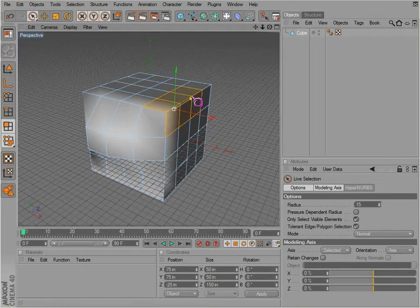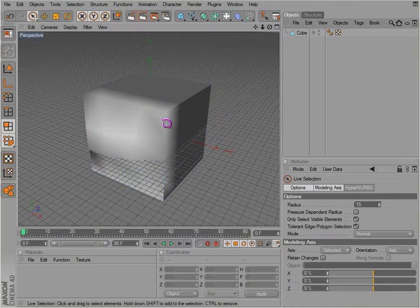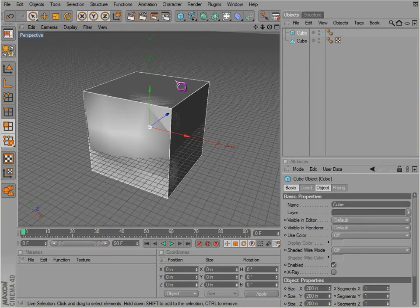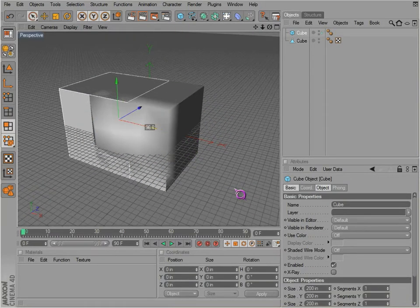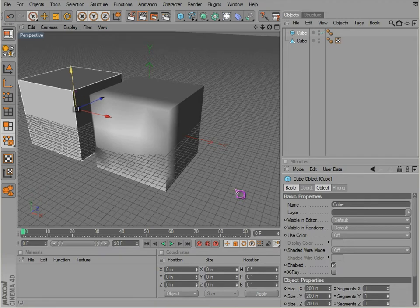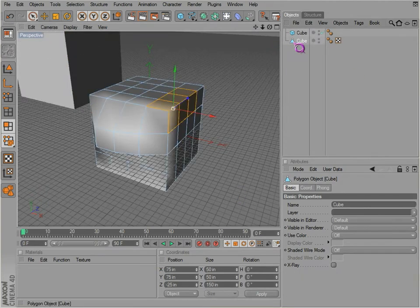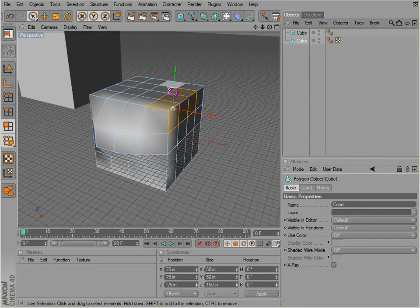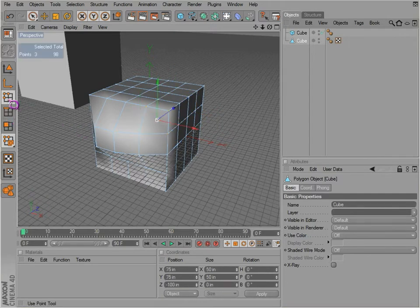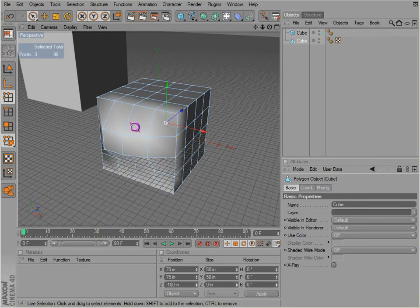And also if you save the file, you save the file, you reopen the file, maybe you do something else, maybe make another object and do stuff with it, you go back to your cube and your selection is saved. Your selection of your edges and your selection of your points are saved.